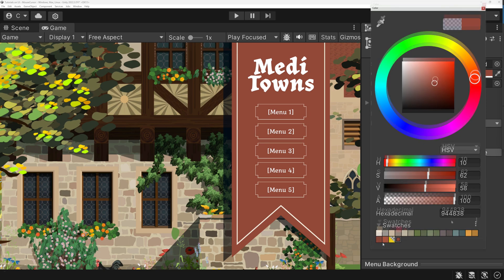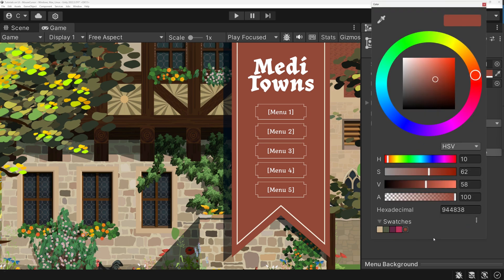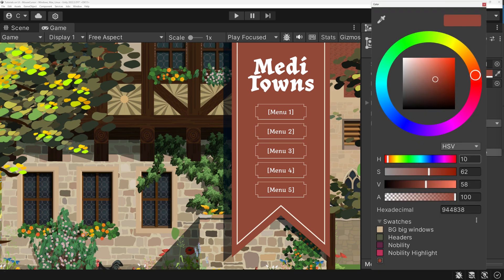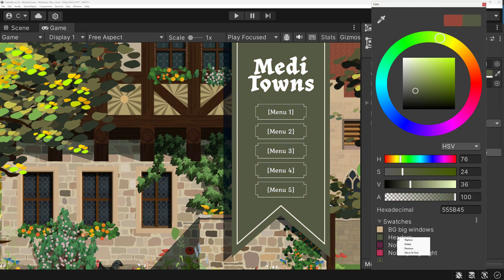You might probably work with the grid view, but you can set it to list as well and rename the swatches. Depending on the size of your palette, this might be a major help in finding the correct one.